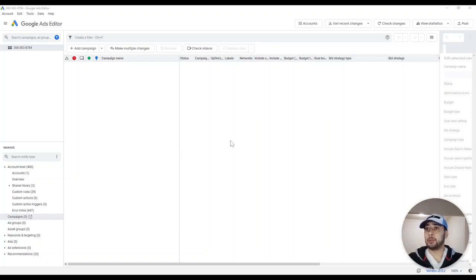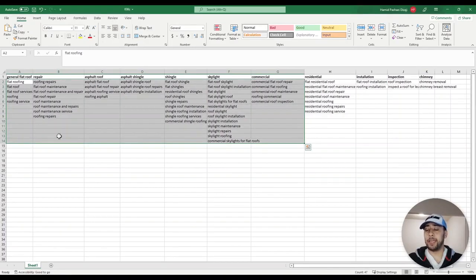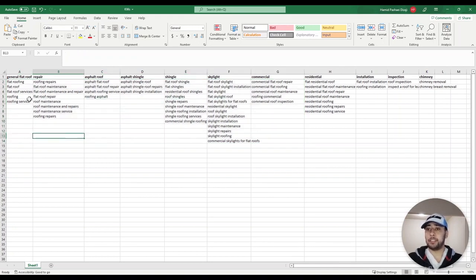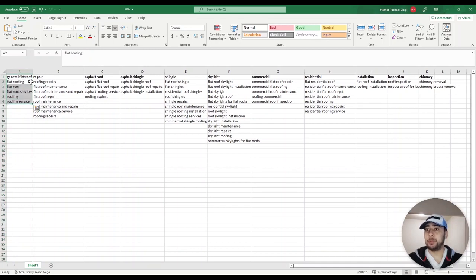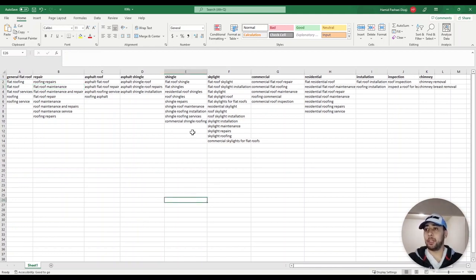We are going to make a new campaign from scratch in Google Ads Editor and upload it to the Google Ads platform. In order to create your campaigns, you first need to have your keywords, ad groups, campaign name, and your ads — headlines and descriptions. This is a campaign for a roof service company, a flat roof company. I've done my keyword research and decided to use these columns as ad groups, each containing many keywords.